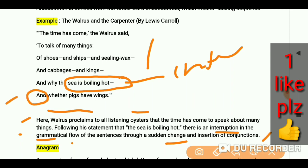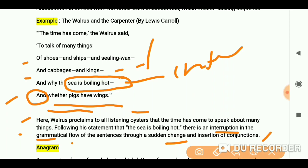If you read from the top — 'of shoes and ships and sealing wax and cabbages and kings and why the sea is boiling hot and whether the pigs have wings' — you can see the conjunction 'and' is repeatedly used, creating a sudden change in the ideas and lines. This is where the grammatical flow gets interrupted, which is why this is an example of anacoluton.